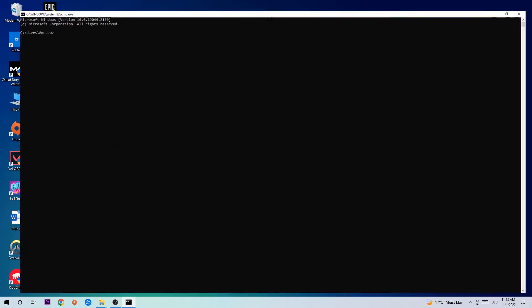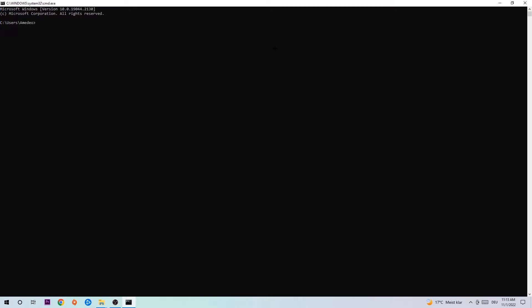Now you're going to type in what I'm going to type in, so ipconfig space slash flushdns and hit Enter. Once it is successfully flushed, as you can see, you should be able to end this task again.